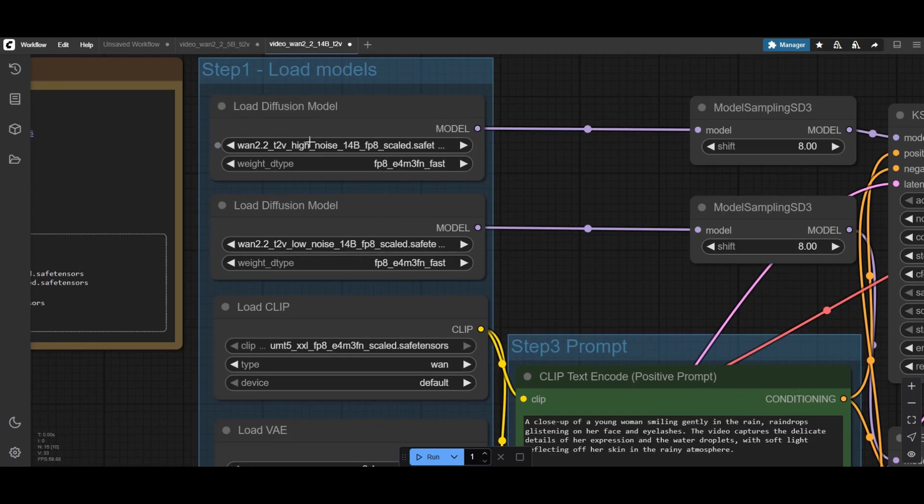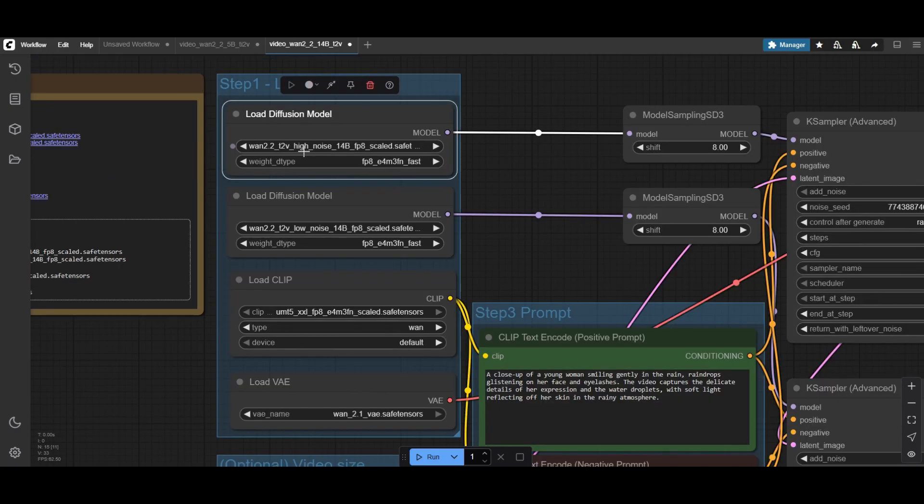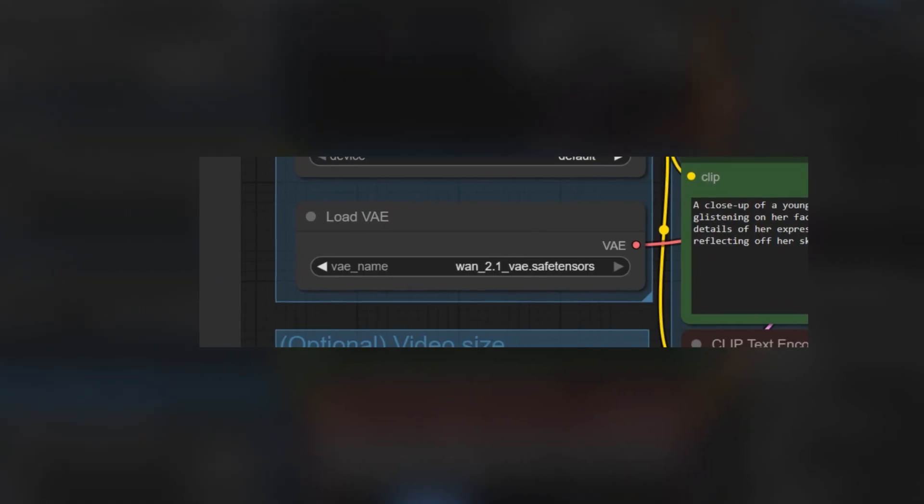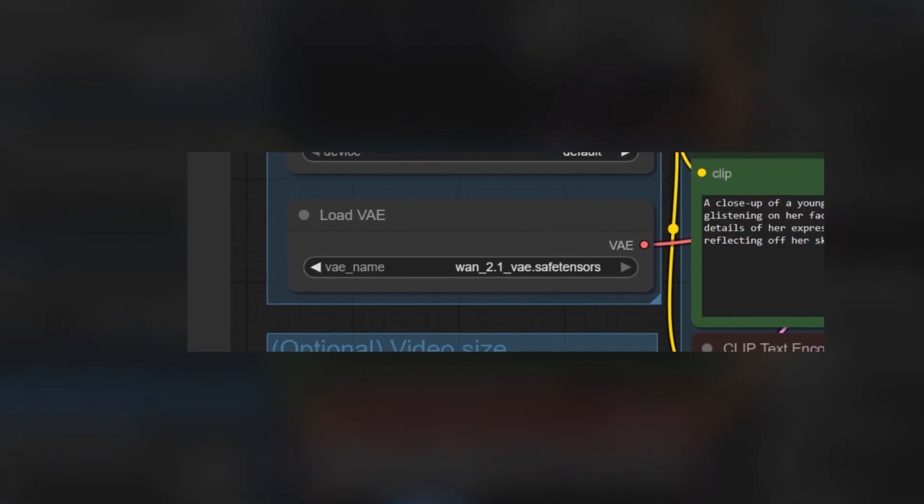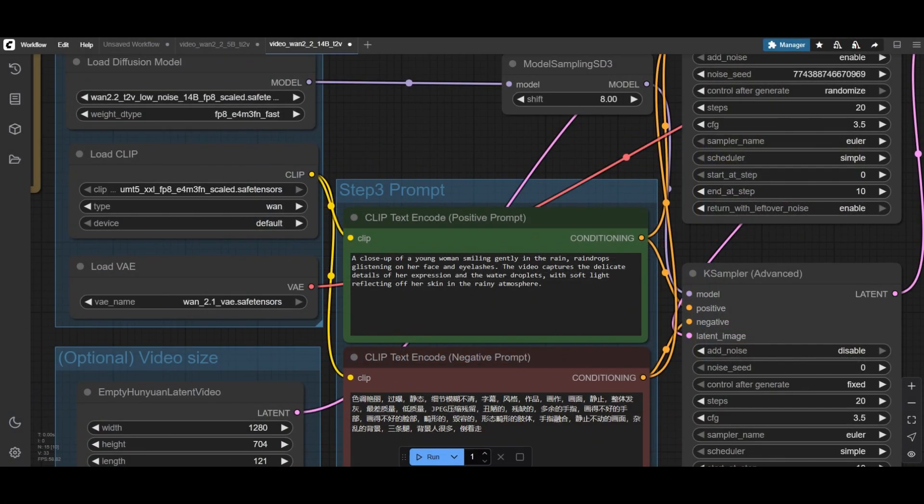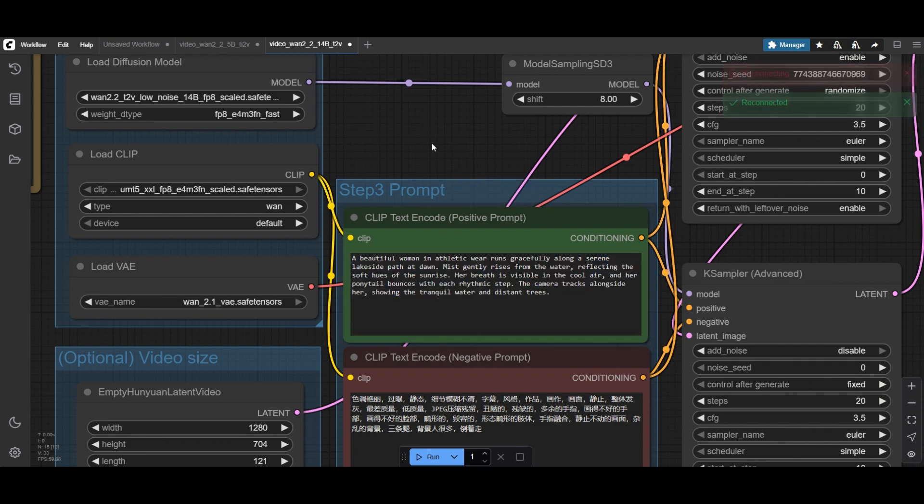Confirm that the models are properly loaded. Observe that the 14 billion models use the WAN 2.1v, not the new version we used for the previous workflow. Use now the prompt that you want for your animation.